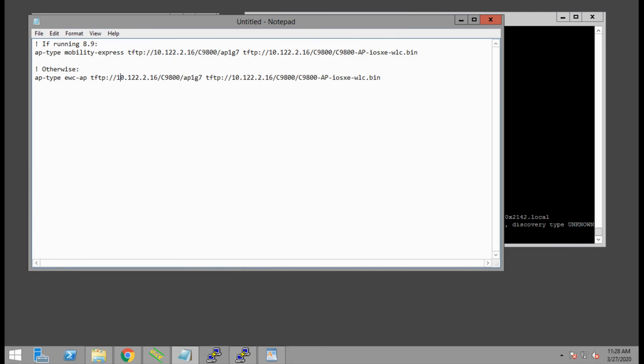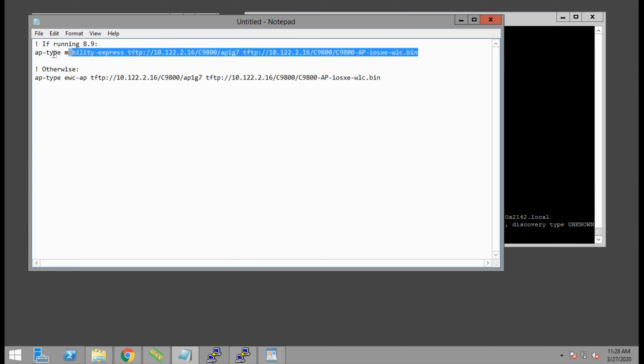In our case, we are running 8.9, so we'll copy the string from the top, which I have already pre-filled with the TFTP information.